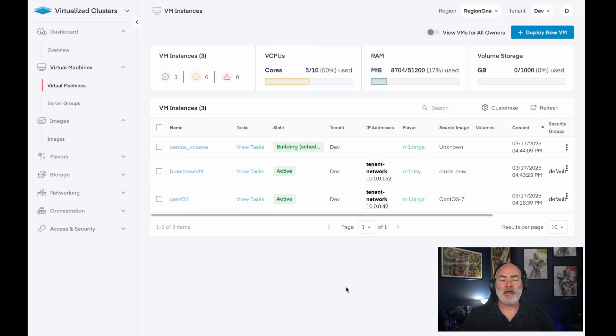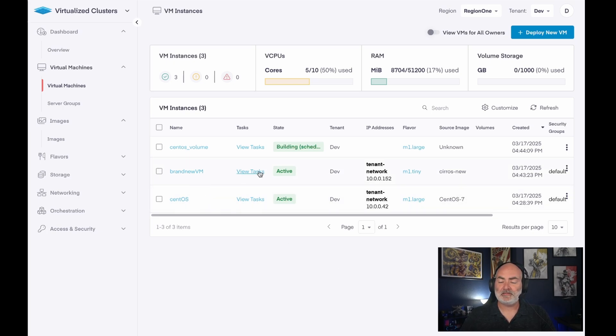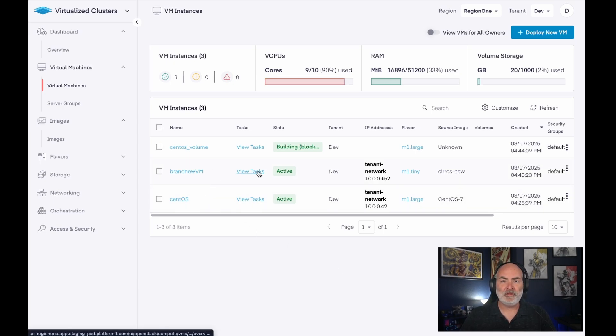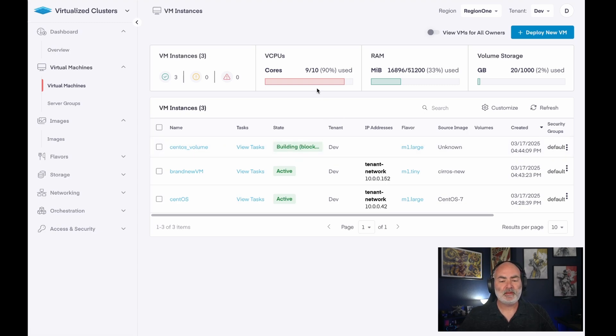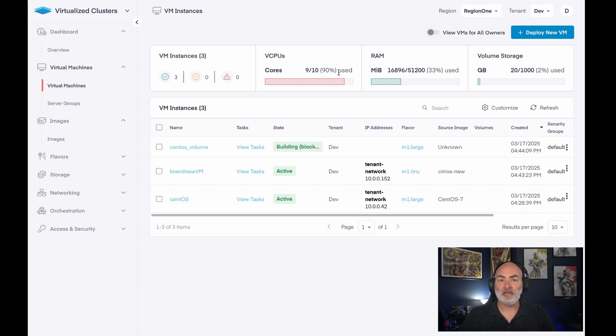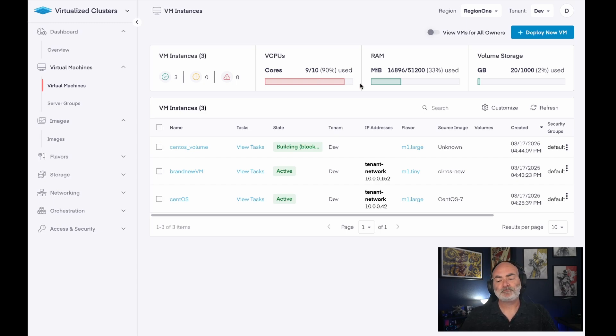So back in my dashboard, you can see that I have a brand new VM that's been activated. It's fully built and up and running. My CentOS volume is still building. I am getting really close to being at the top of my limit for the quota that was assigned to this tenant. So we'll just have to keep that in mind.